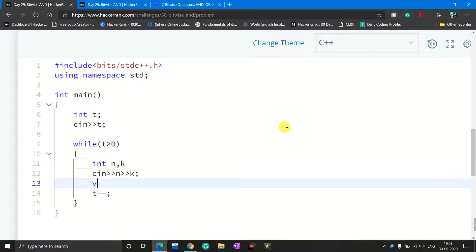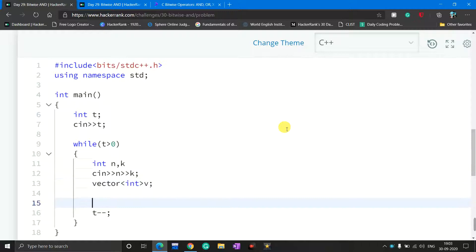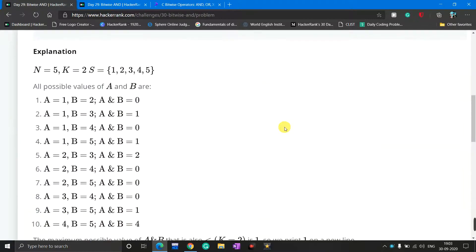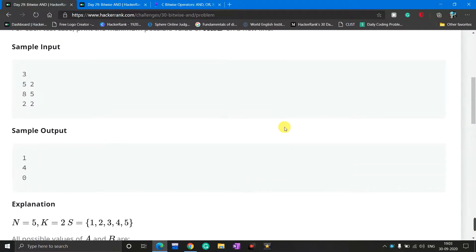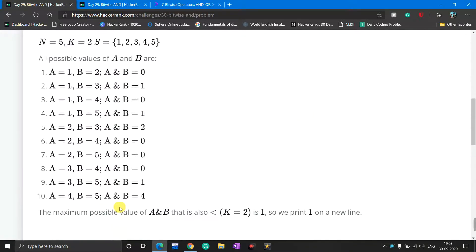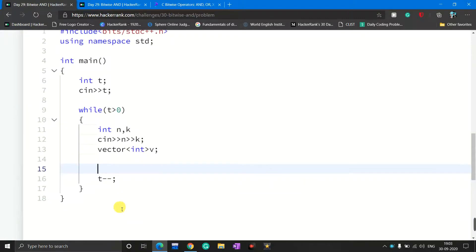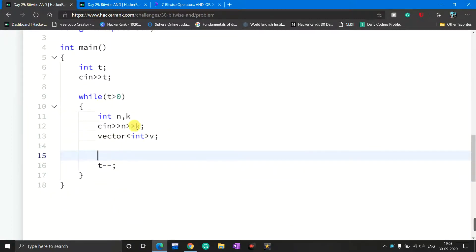I declare an integer type vector named V. I need to create the set containing 1 to N, which is why I declared this vector array. Then I make a for loop starting from i equal to 1, since the set contains elements 1 to N, with i less than or equal to N, incrementing i each time.